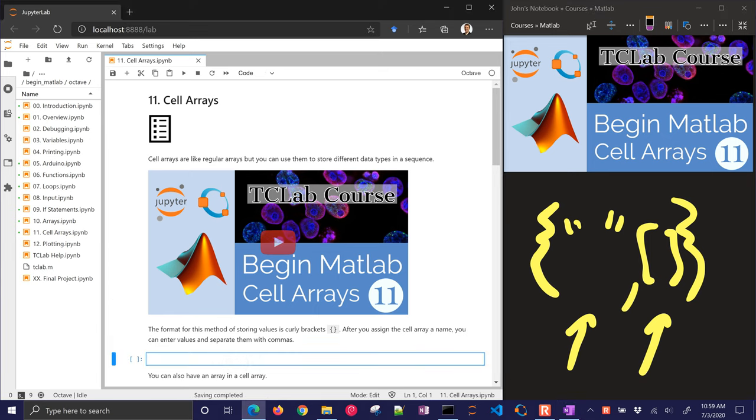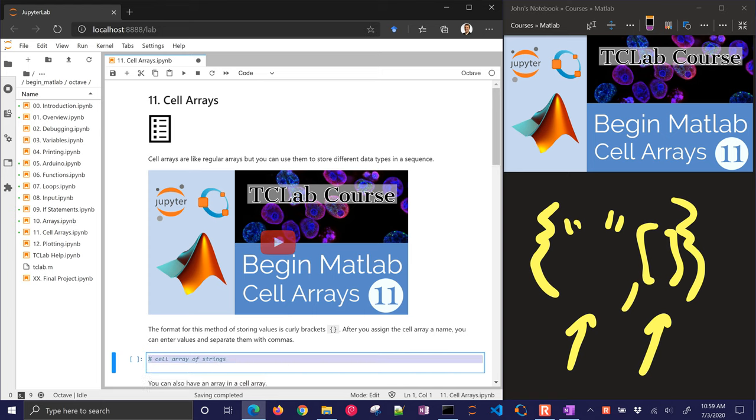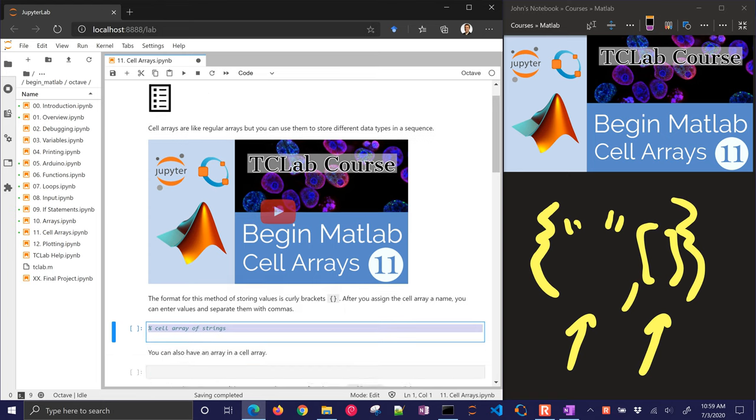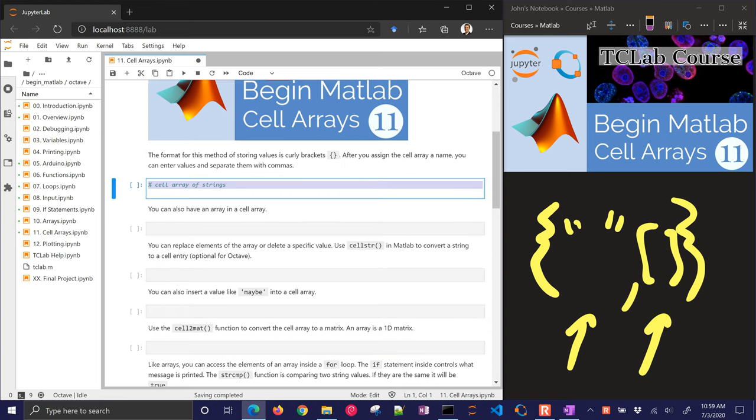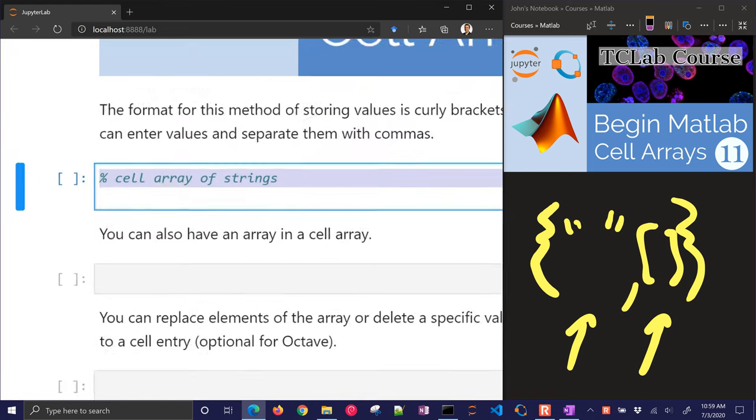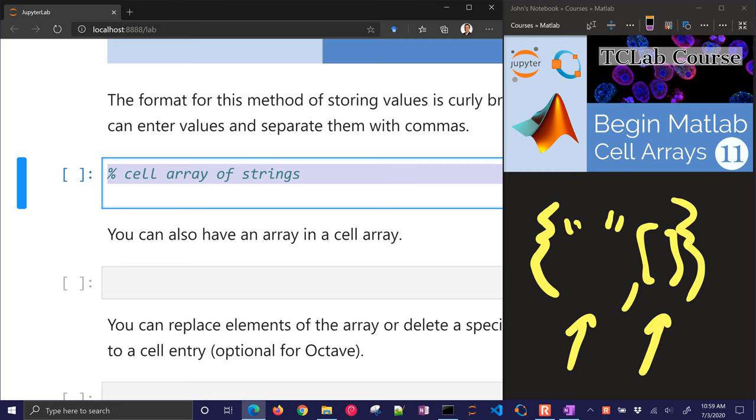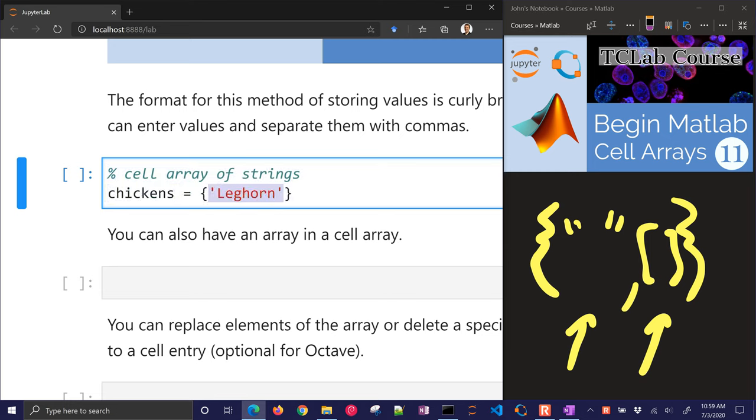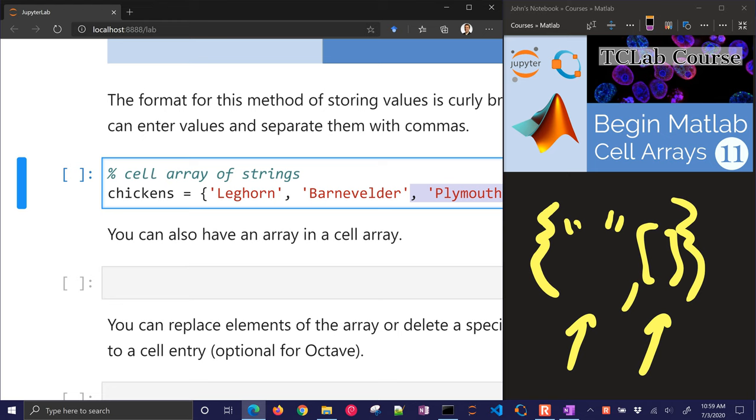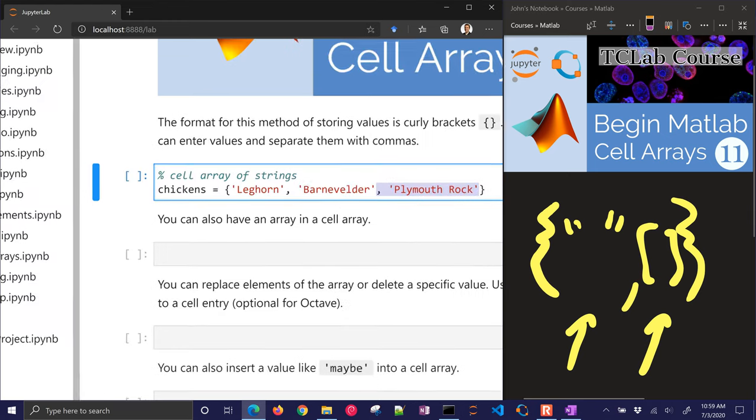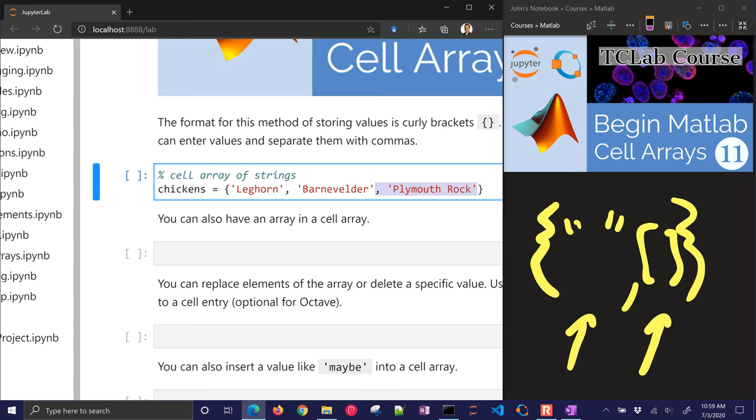Let's go ahead and give a couple examples of this. Here's a cell array of strings, and we're just going to go on with our incubator example with chickens. There's a cell array. I'm going to put a Leghorn chicken, a Barnavelder chicken, and a Plymouth Rock chicken in there as well. So I have a cell array.